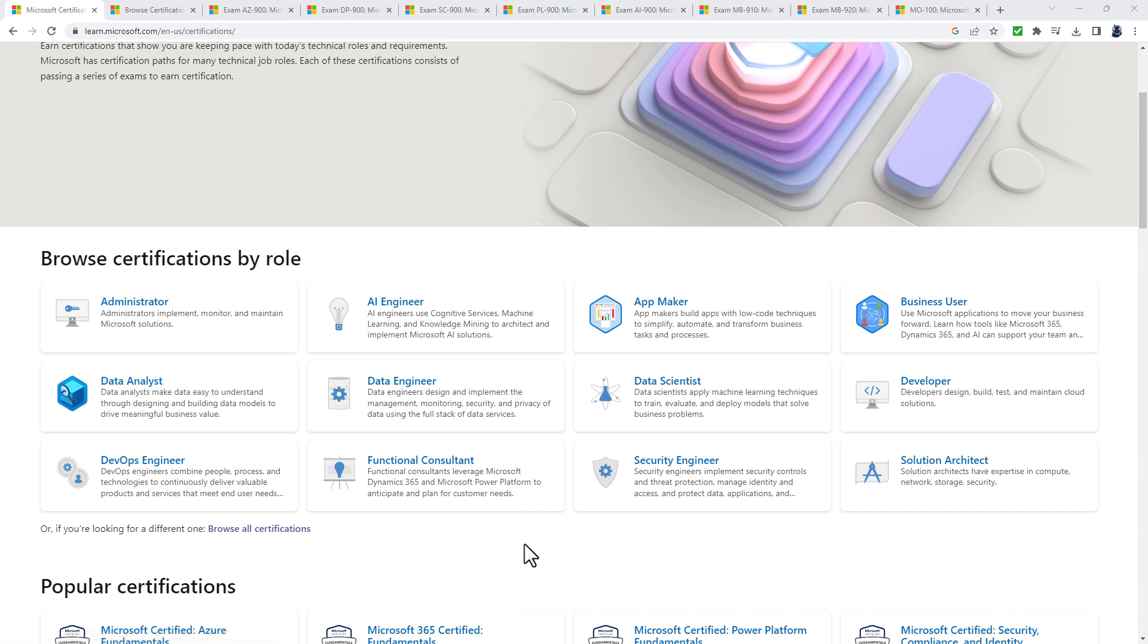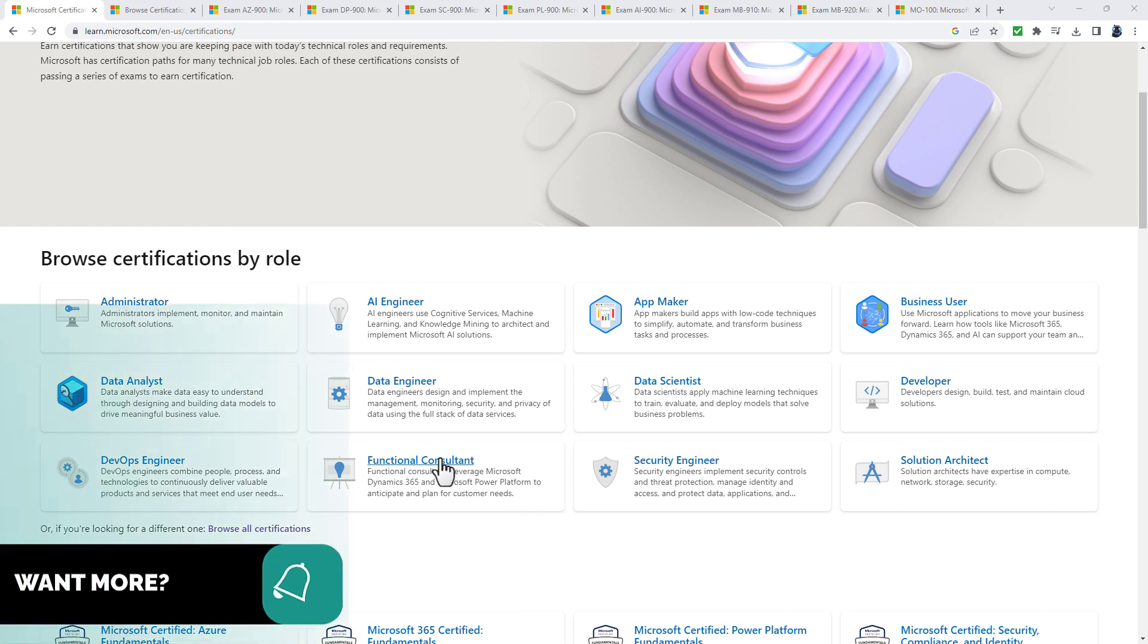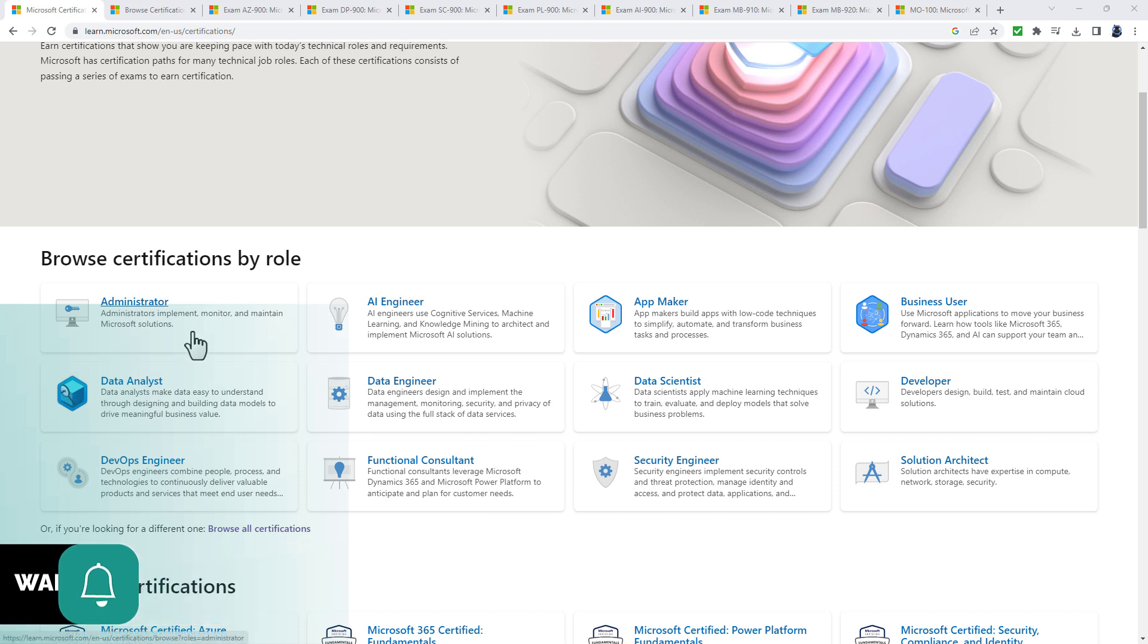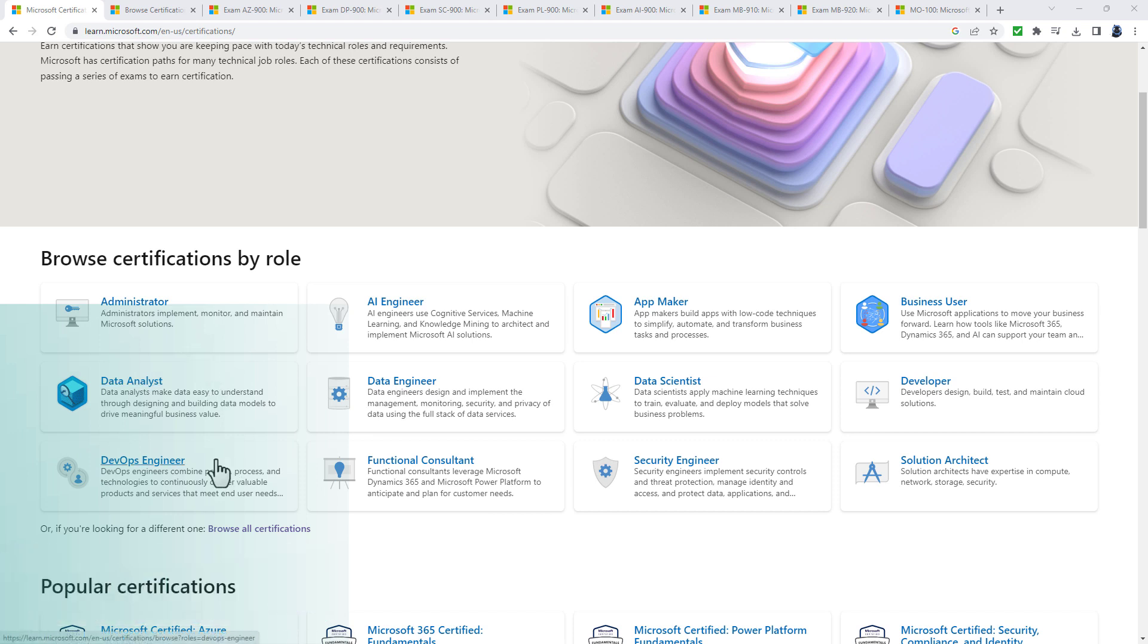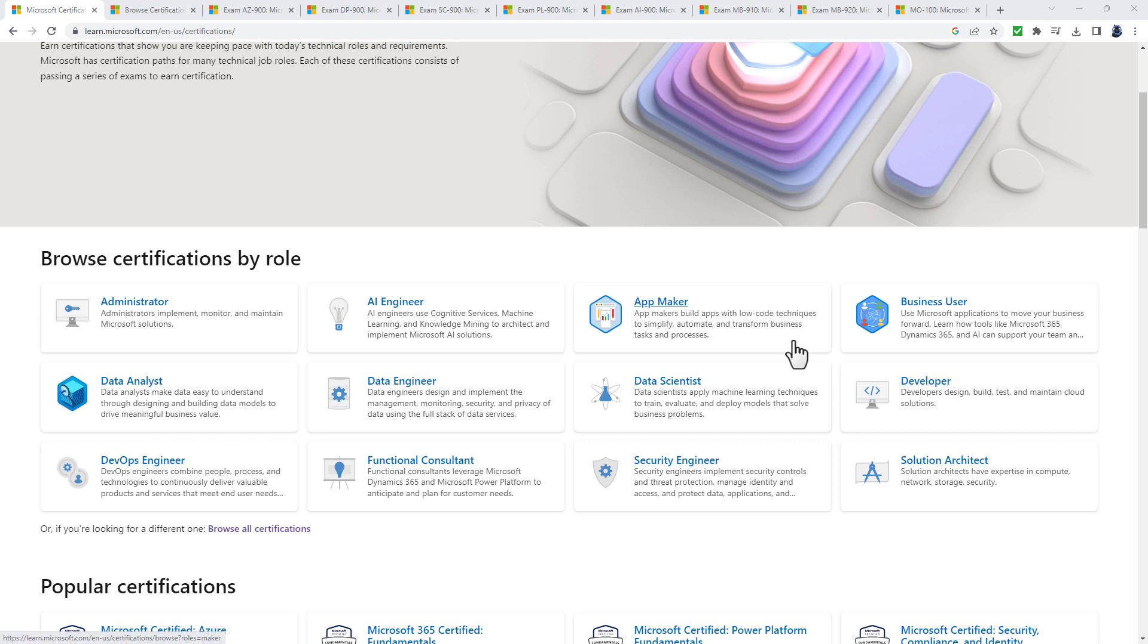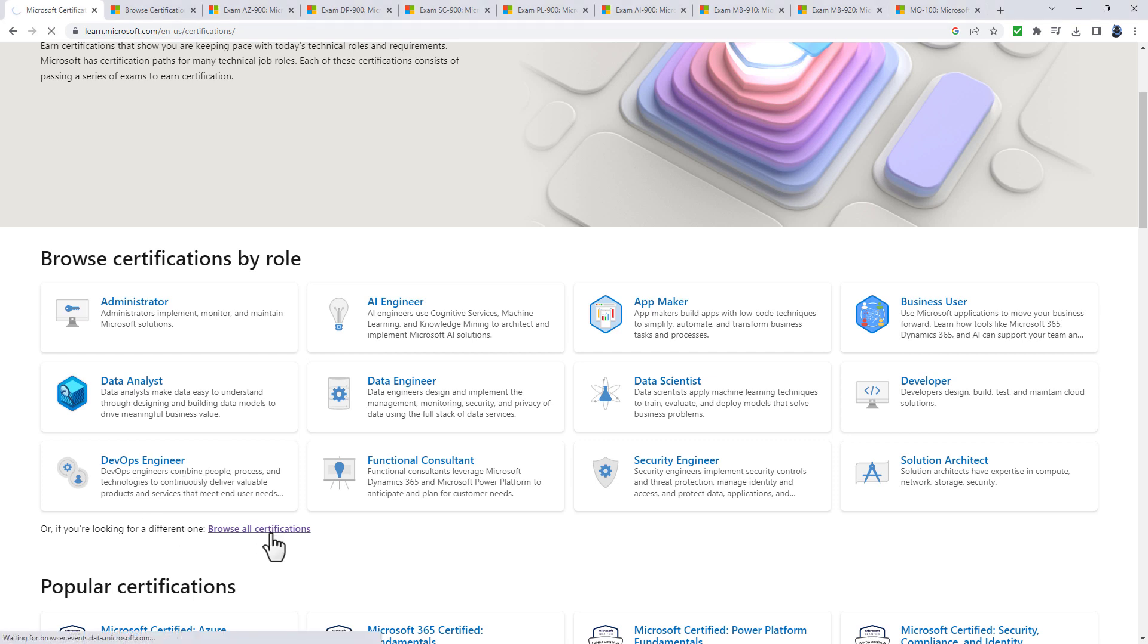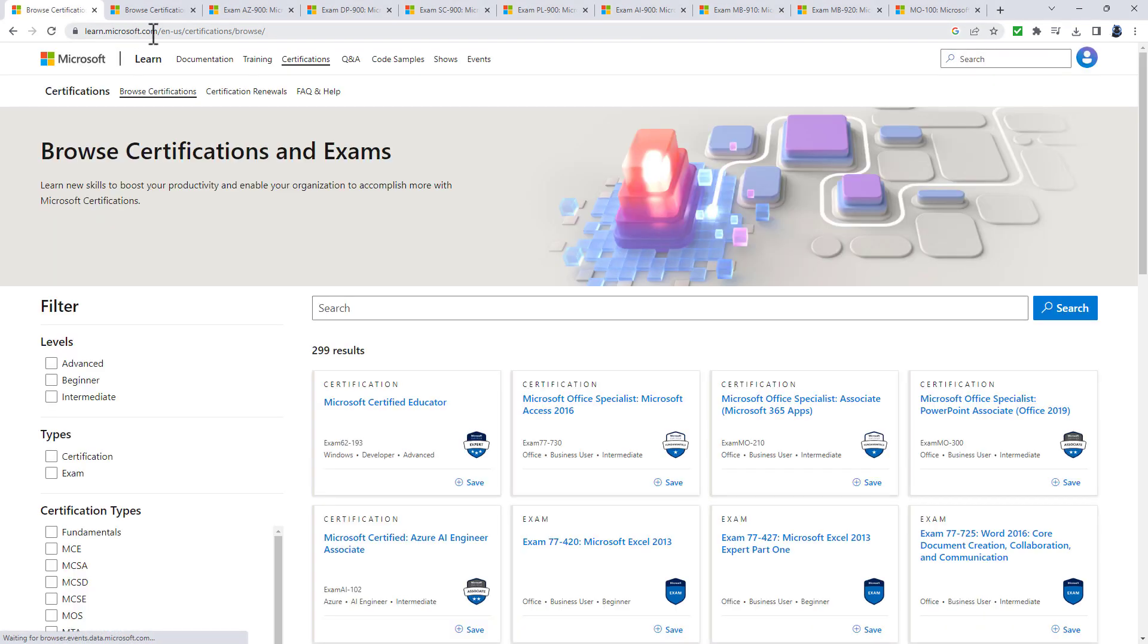Whether you work behind the scenes like an administrator or DevOps engineer, develop code and solutions, or create apps and Excel documents, there may be a certification for you. You can browse certifications by role or click Browse All Certifications at learn.microsoft.com/en-us/certifications.